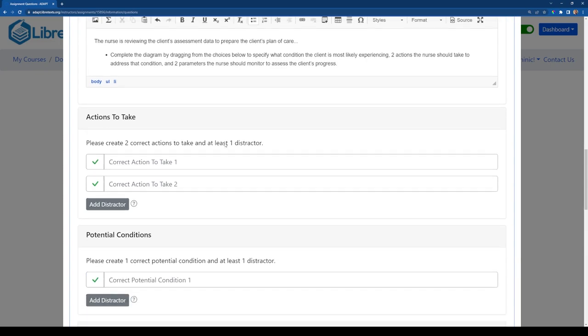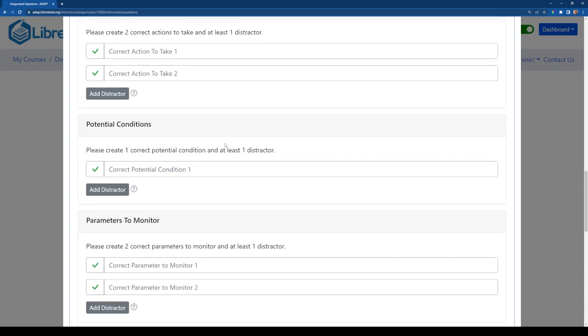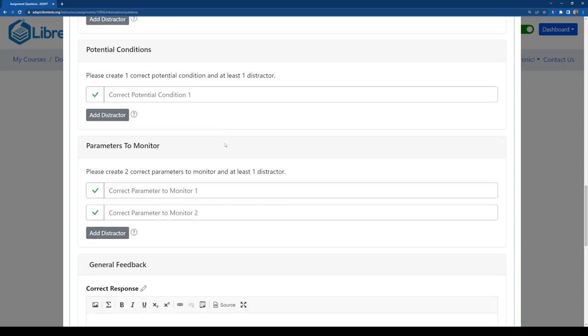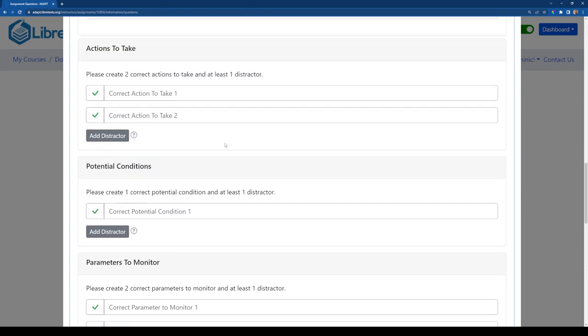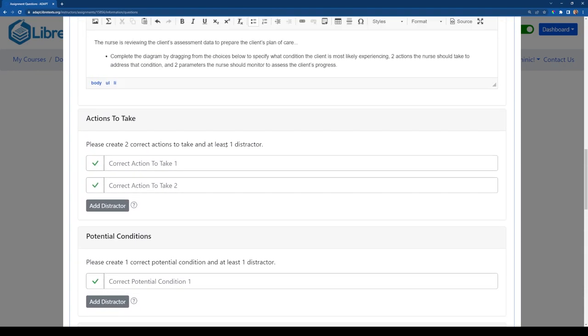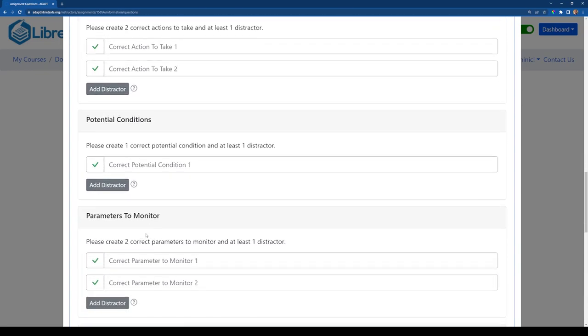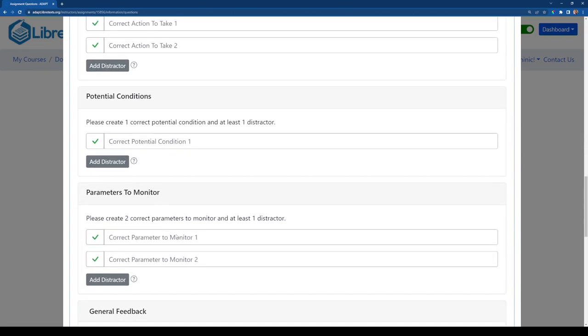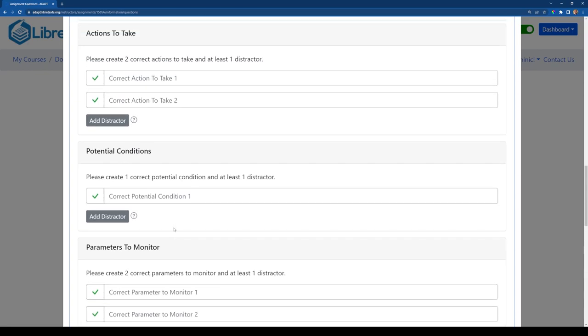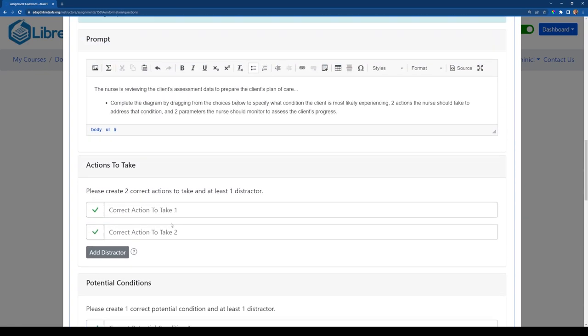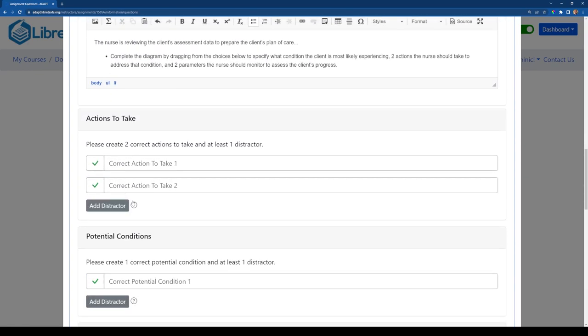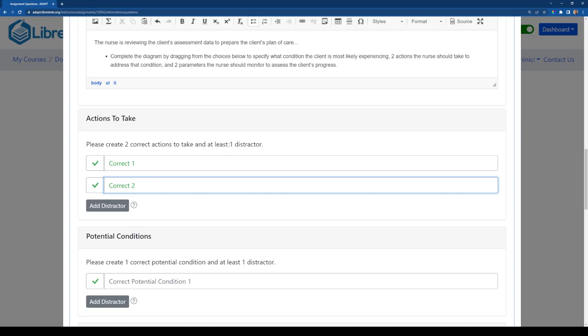Next you'll see basically three sections here that represent the three parts of the bowtie: the actions to take, potential conditions, and parameters to monitor. And what it's asking you to do to start is to provide the correct responses in these fields. So what I can do is just specify the two responses that are the correct responses for this question.